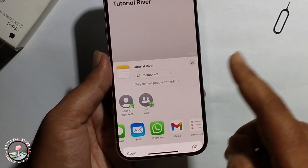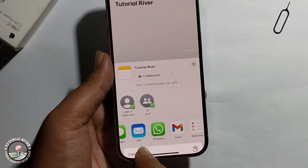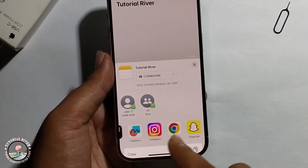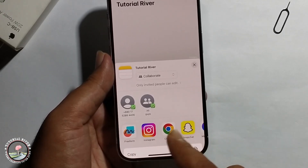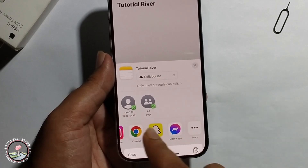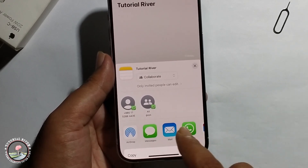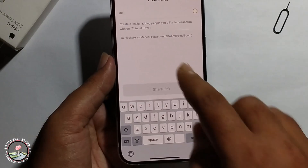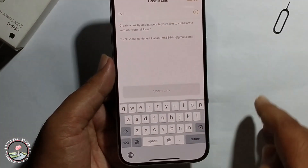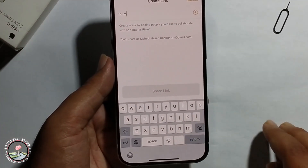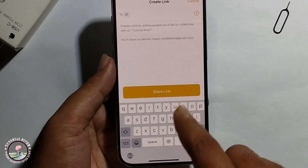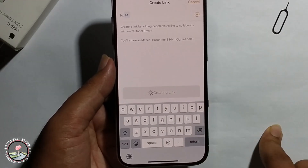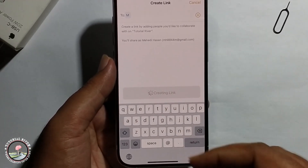To create a link, select a sharing app — Mail, WhatsApp, Gmail, Instagram, Chrome, Snapchat, Messenger, anything. I'm selecting Gmail. Create the link and share it to your contact.